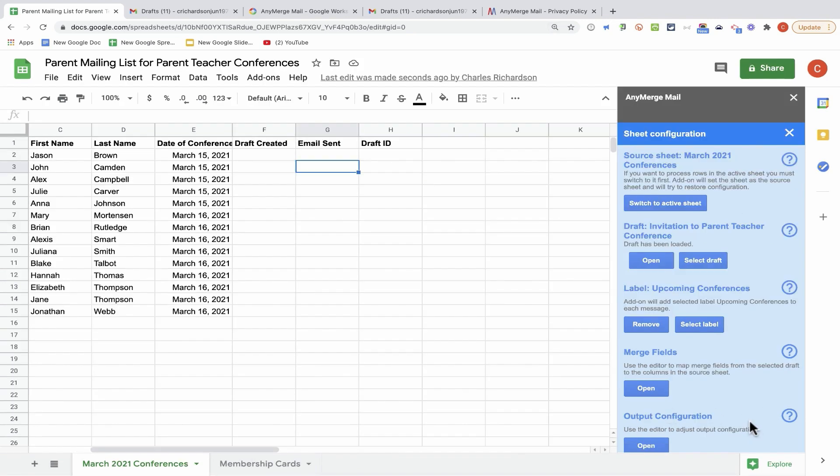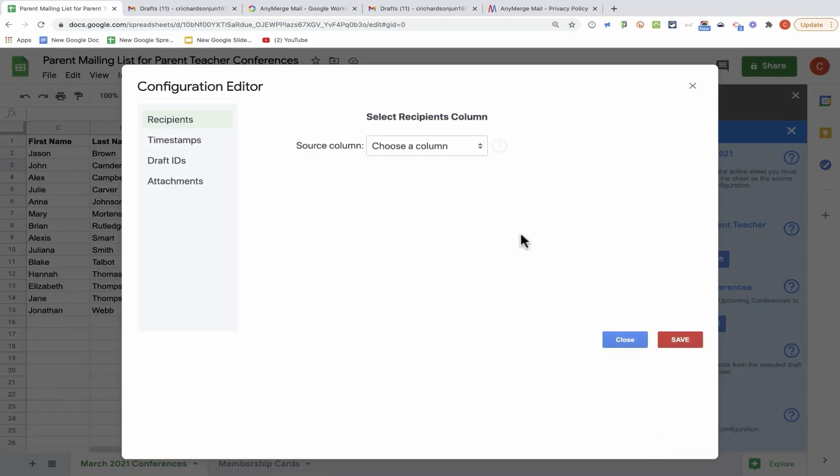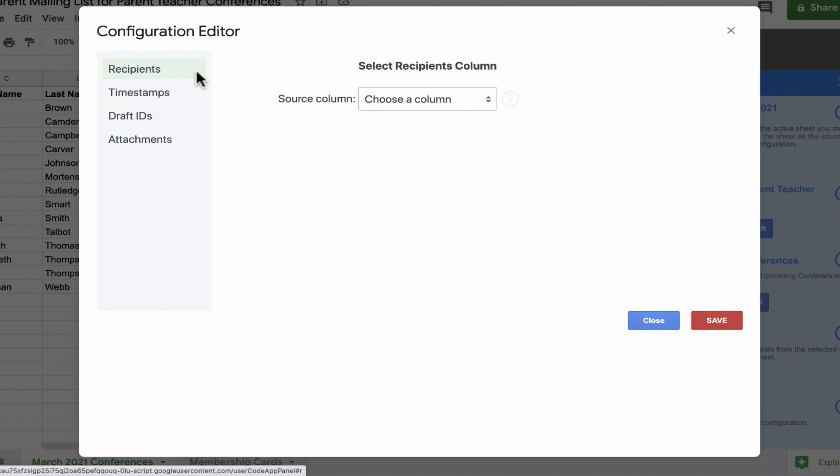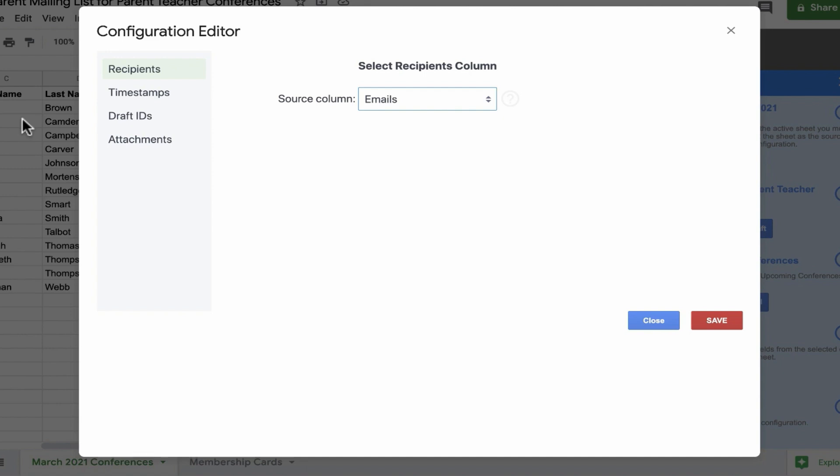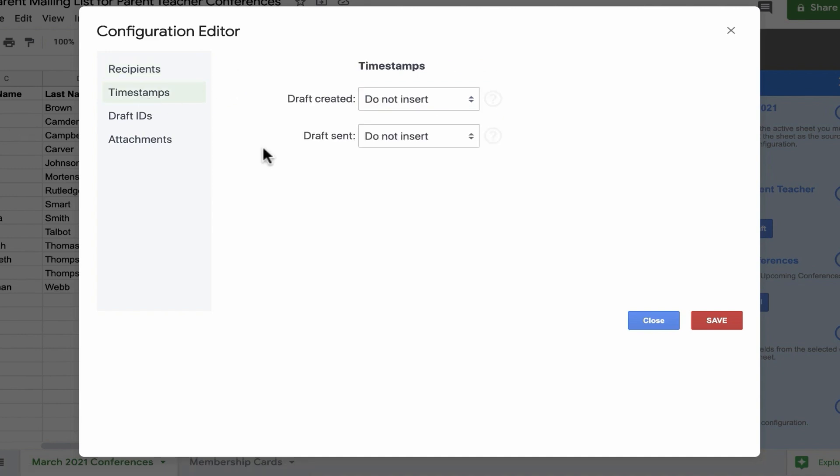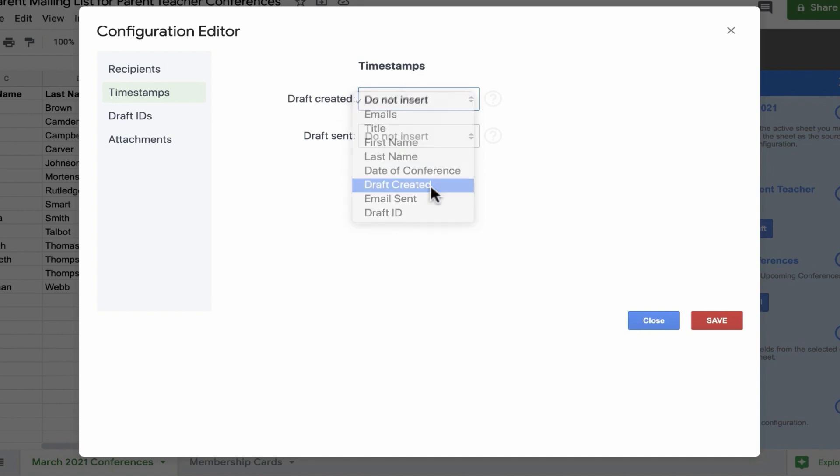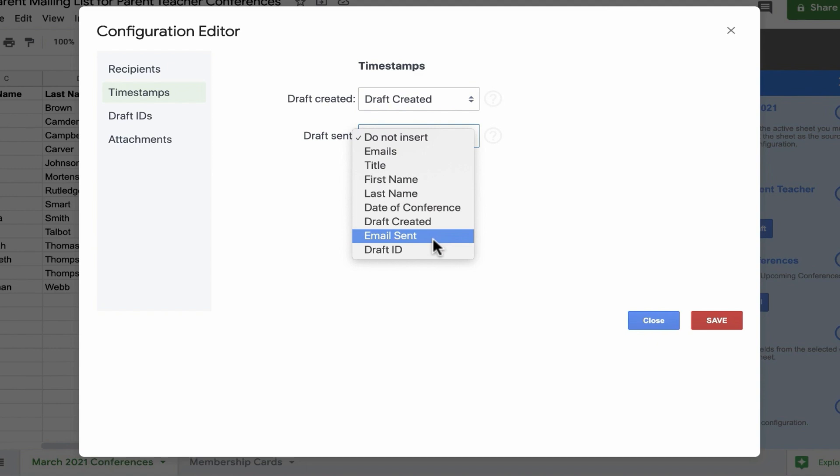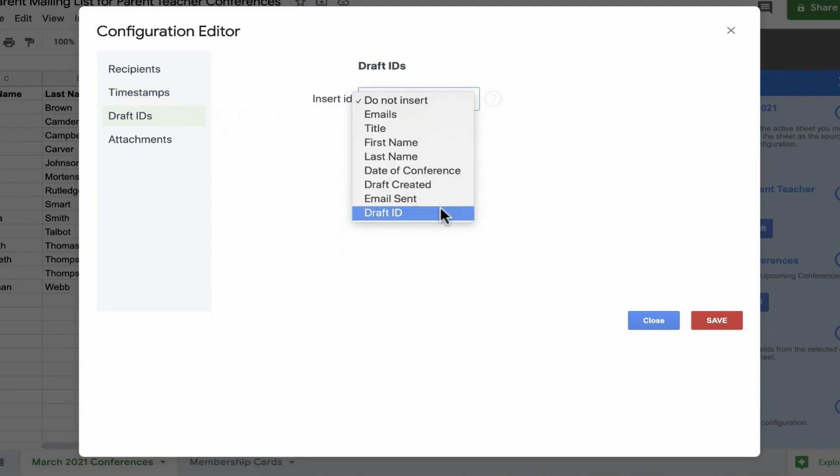Now I can move on to the final step in the sheet configuration, and that is the Output Configuration Editor. We're going to use this editor to adjust the output configuration. Here in this configuration editor, I need to specify which column in Google Sheets has a list of the emails for the recipients. I can go over here to source column and click and choose emails. Next, if I want to, I can have Anymerge Mail create a timestamp to show when each draft message was created and when each draft message was sent. I'll have a timestamp for draft created go in the column called draft created, and a timestamp for draft sent put in the column for email sent.